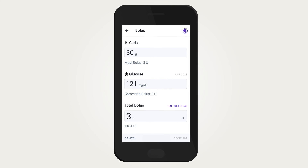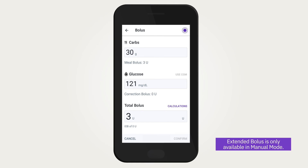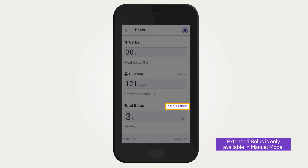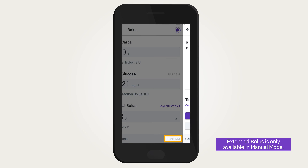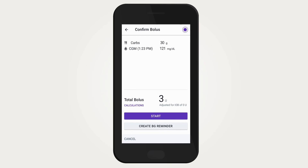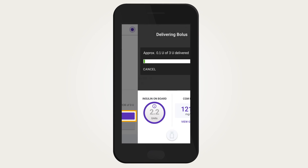After you have entered all the values, you want to calculate a suggested bolus. Be sure to review your entries to make sure you entered everything correctly. You can review how your bolus was calculated by tapping Calculations. When you are ready to deliver the bolus, continue by tapping Confirm. Tap Start to begin the bolus.